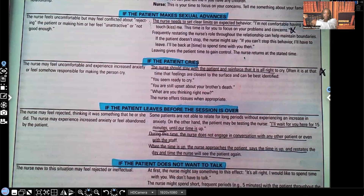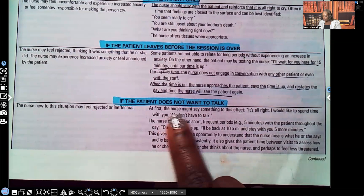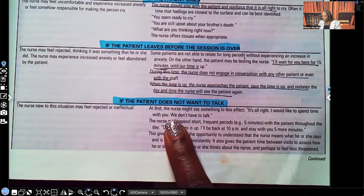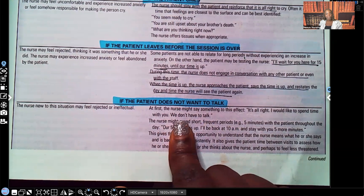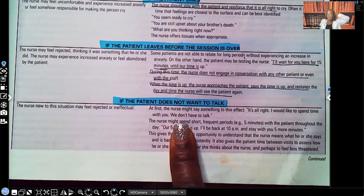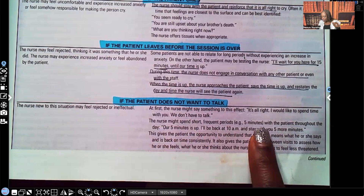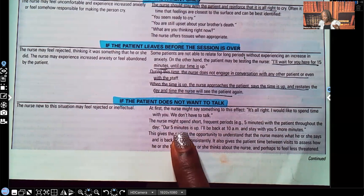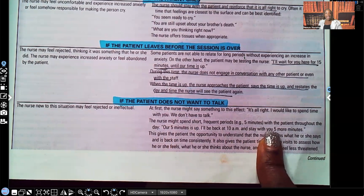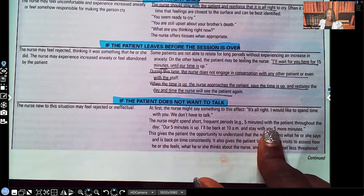If the patient does not want to talk at first, the nurse might say: 'It's all right. I would like to spend time with you. We don't have to talk.' And then you offer self — you just sit there. Sometimes sitting there in that awkward silence, they'll start talking. The nurse might spend short, frequent periods — about five minutes — with the patient throughout the day, saying 'Our five minutes is up. I'll be back at 10 AM and stay with you five more minutes.' By following through consistently, they start to see you're reliable and trustworthy.